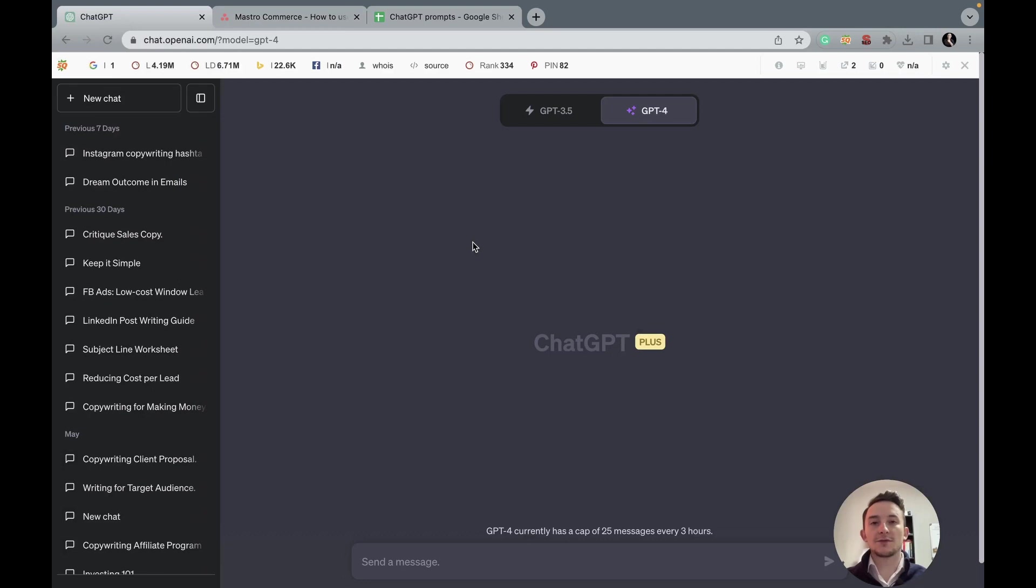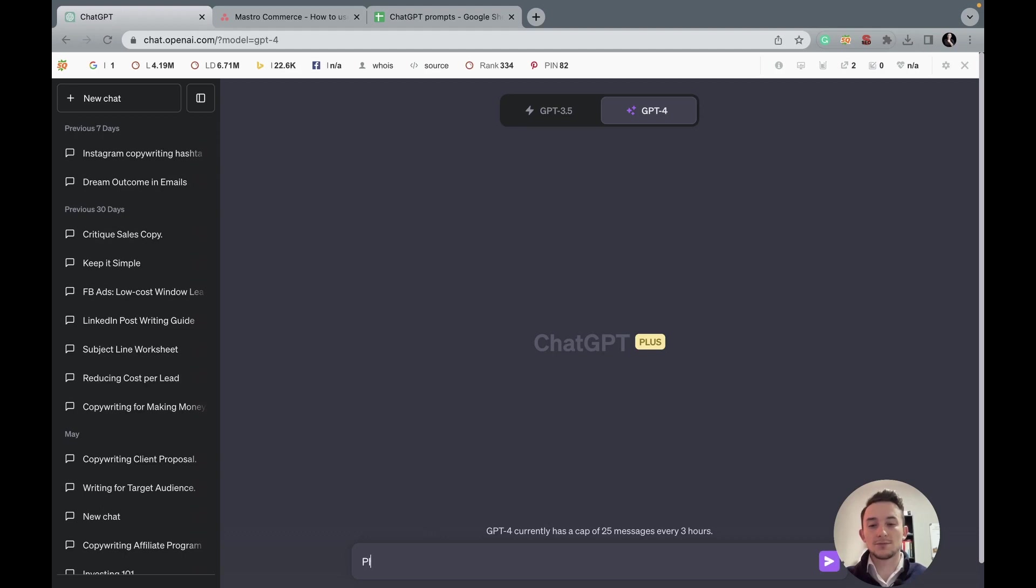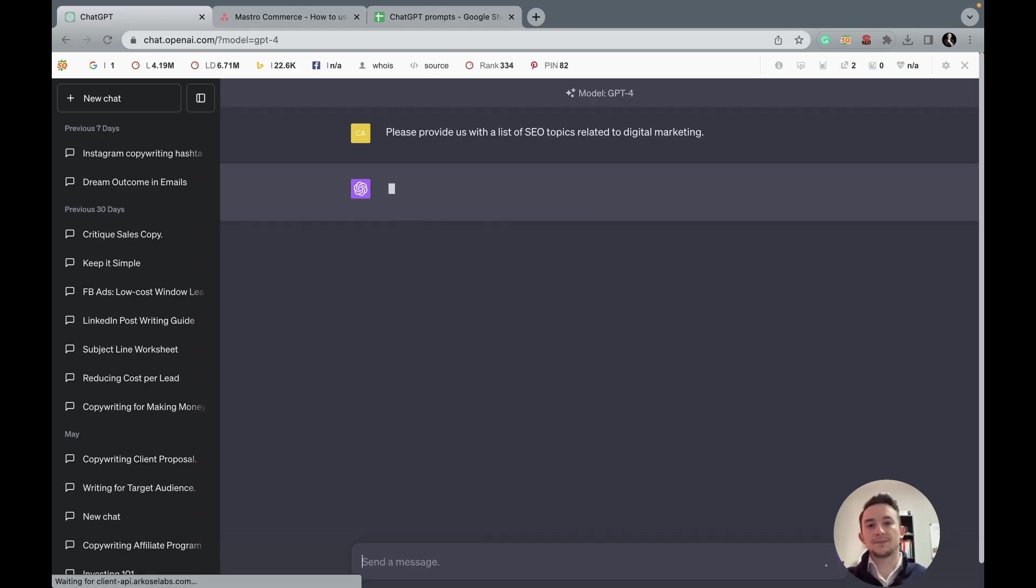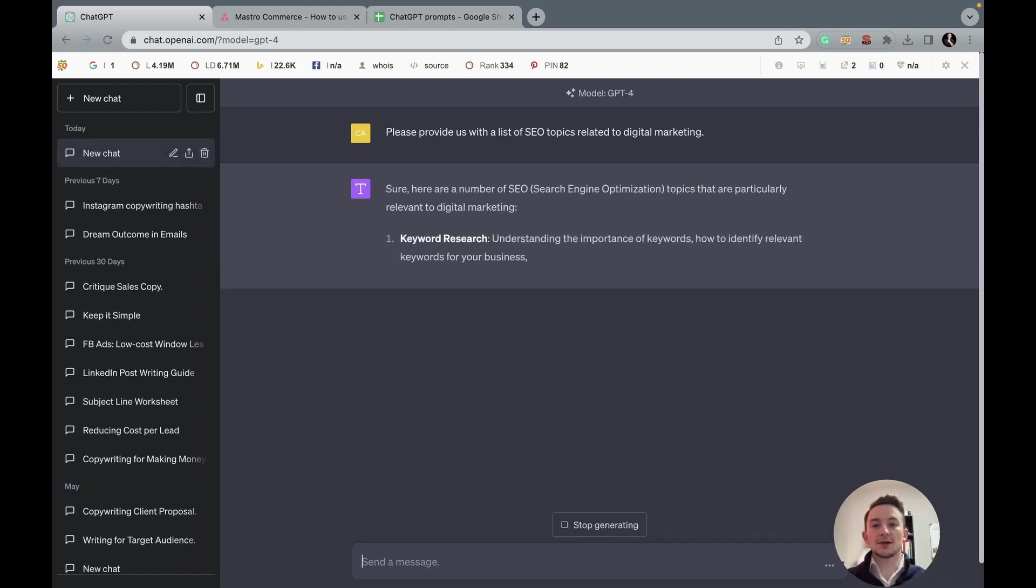All right, now to jump right into it, the first thing we need is a topic. We'll start from scratch so you can see the entire process, but we can actually ask ChatGPT for SEO topic ideas about any kind of industry or niche. In this case, we'll write an article related to marketing. So we're going to ask, please provide us with a list of SEO topics related to digital marketing.